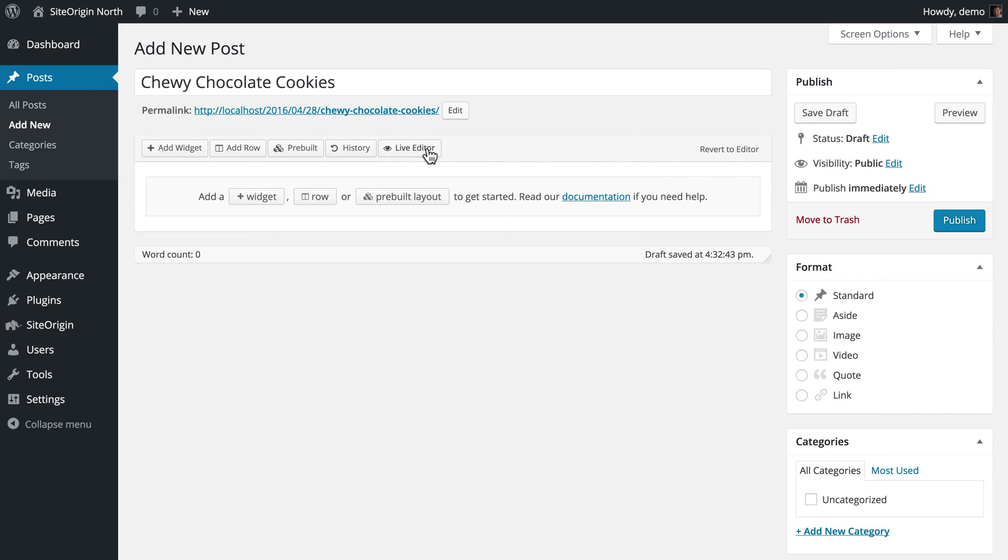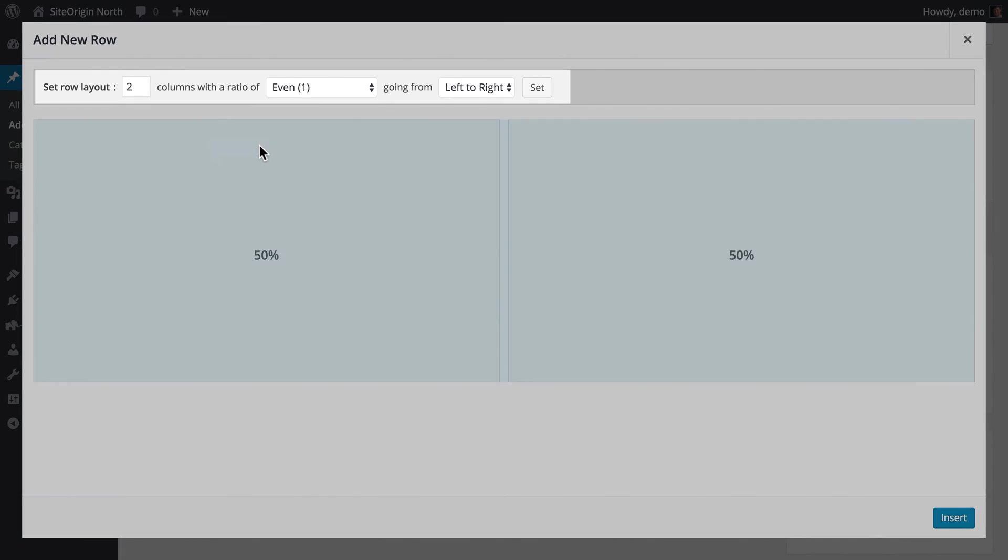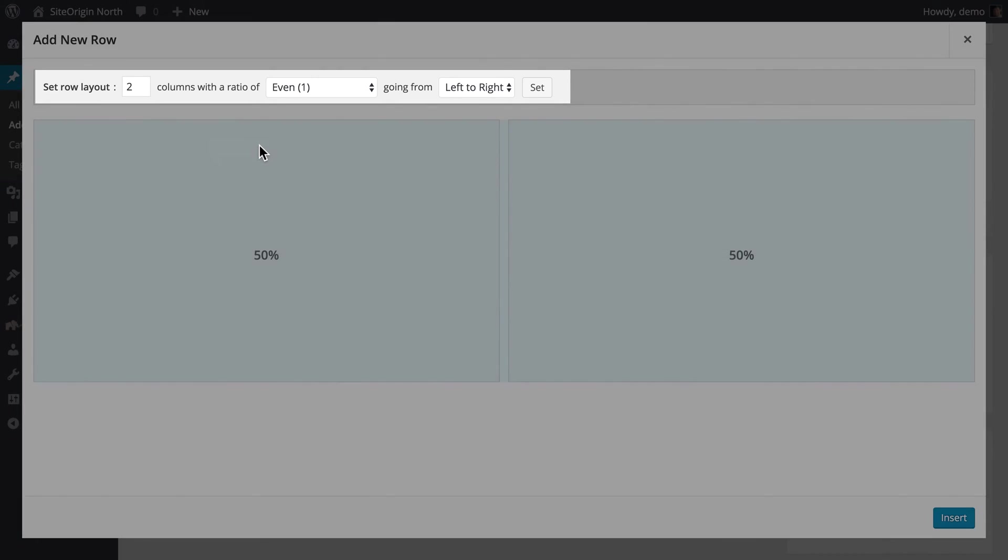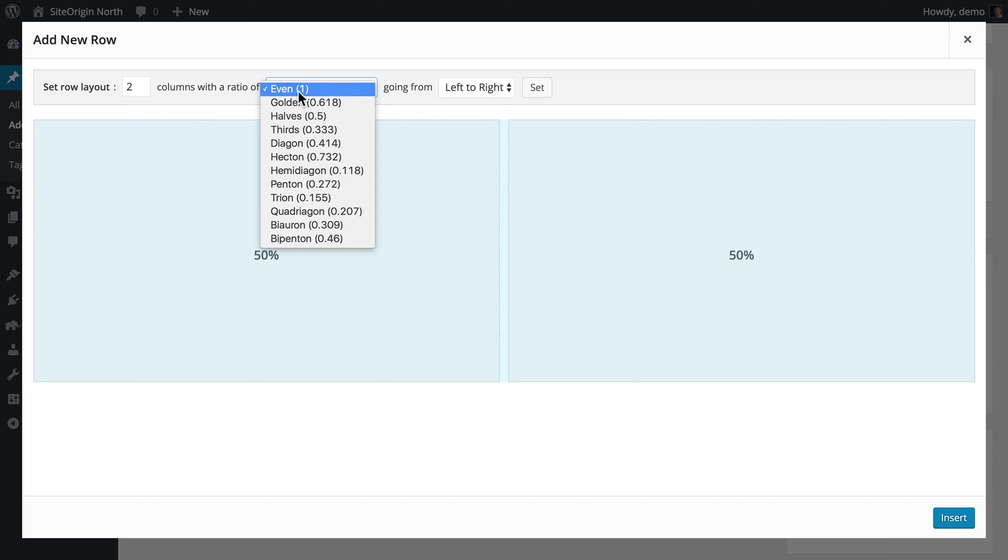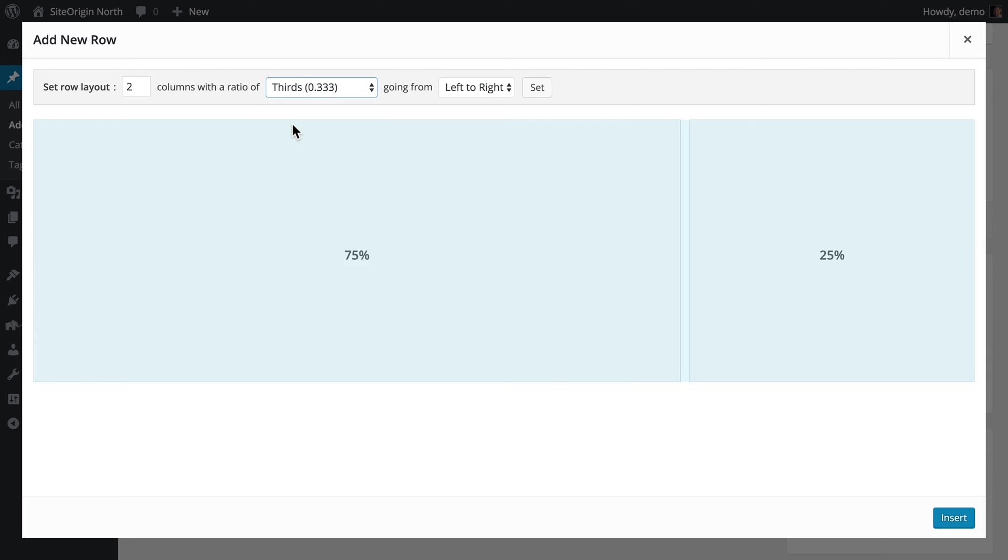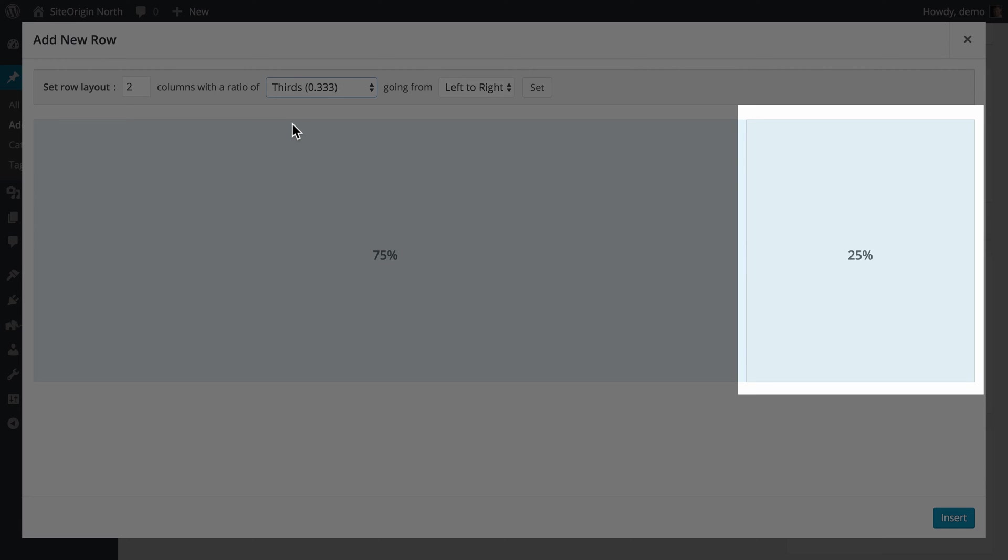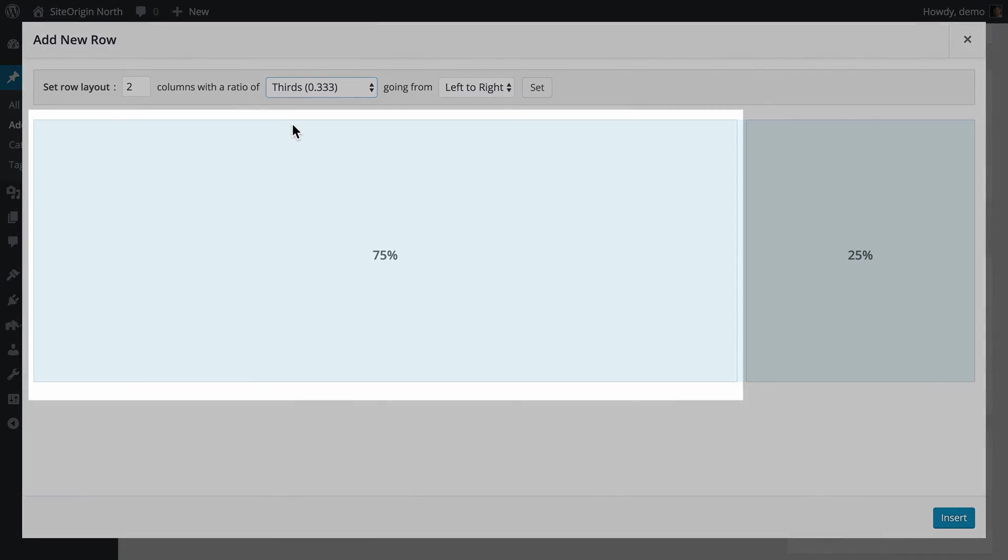Click the Add Row button to launch the Add New Row dialog. Select the number of columns, the ratio, and the direction of the ratio. For example, if we select two columns and set the ratio to thirds going from left to right, you will see the column on the right is one-third the width of the column on the left.